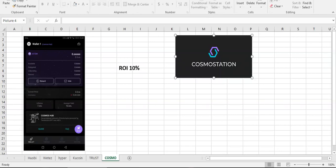And Cosmo Station, why I trust them? Because they're recommended by Cosmos coins. So I suppose it's a safe way to stake your coins.